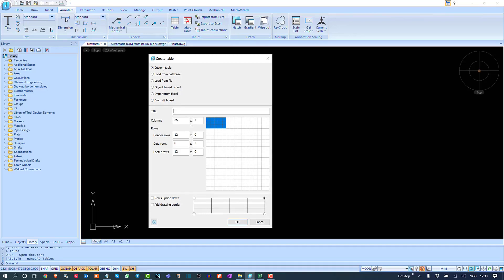As you can see, you have many options: you can create tables, custom tables, bring from database, load from files, create object-based reports, import tables from Excel, and paste from the clipboard into the nanoCAD workspace. Initially we will try to create a custom table with arbitrary rows and columns.